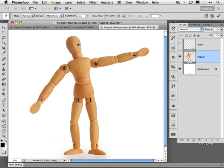Now, I can go in and lay in pins or control points within my puppet for more accurate control. And of course, the more pins I place into my puppet, the more controls I have.